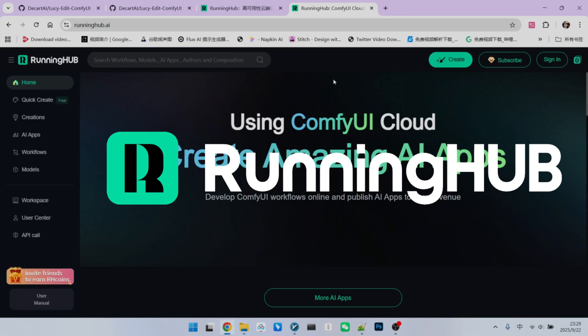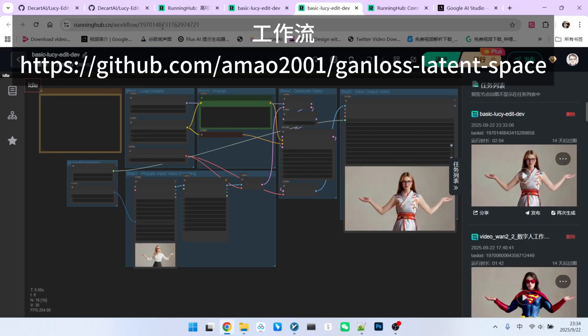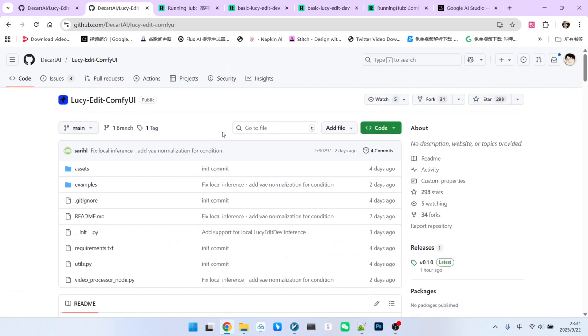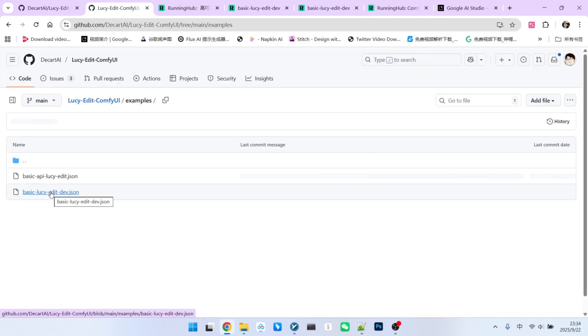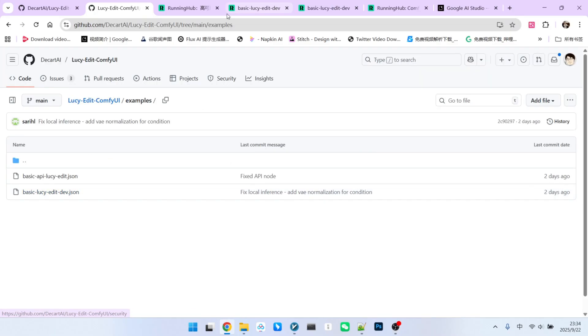Plus, you get an additional 100 credits for logging in daily, allowing you to experiment with your own workflows. What you see now is the official workflow provided by the developers. You can find it on their GitHub page in the examples directory, and download the second workflow file.